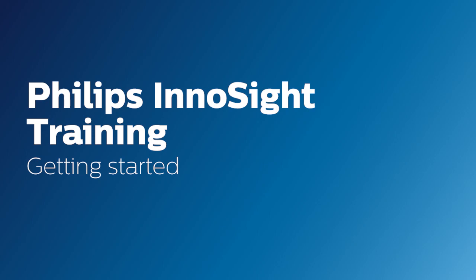Hello. Today I will go over the basics of how to get started with your InnoSight system.